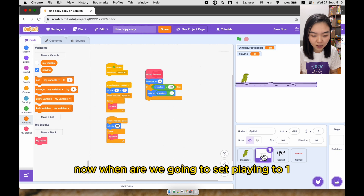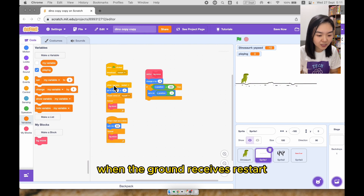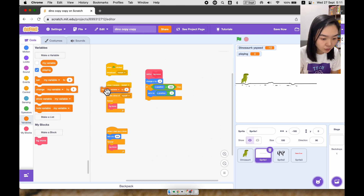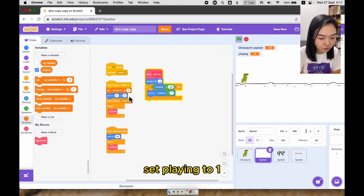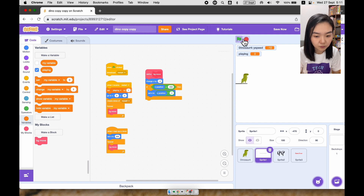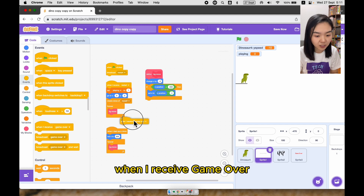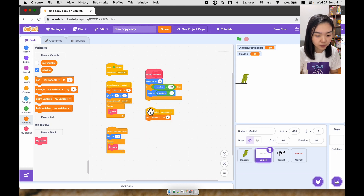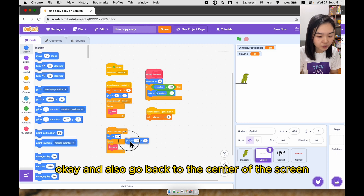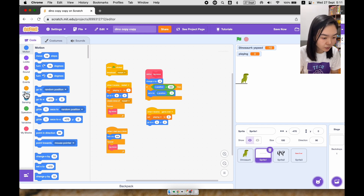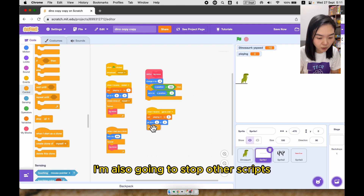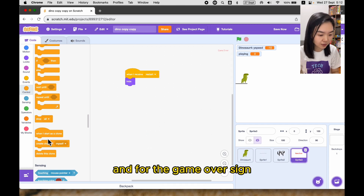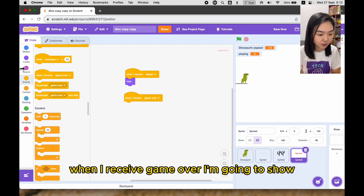Now, when do we set playing to one? We go to the ground sprite. When the ground receives restart — meaning the user starts playing — I'm going to set playing to one. And for the ground, when I receive game over, I need to set playing back to zero and also go back to the center of the screen, then stop other scripts and delete this clone. For the game over sign, when I receive game over, I'm going to show it.